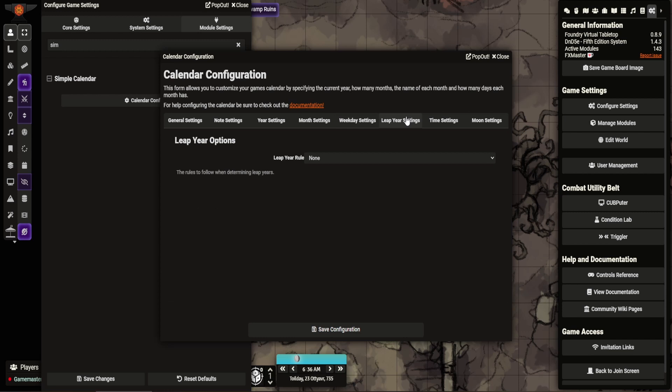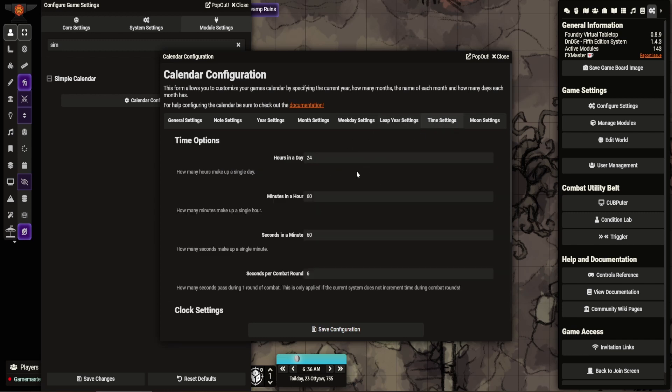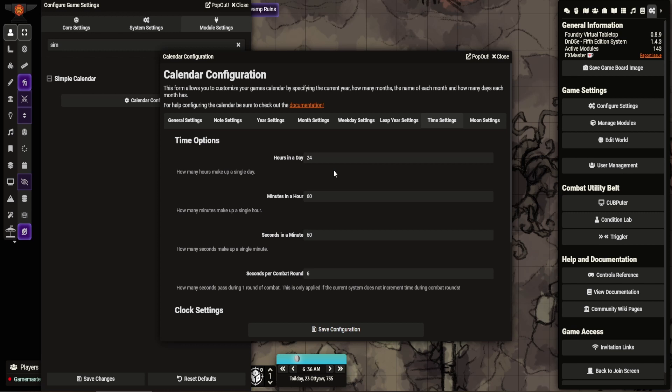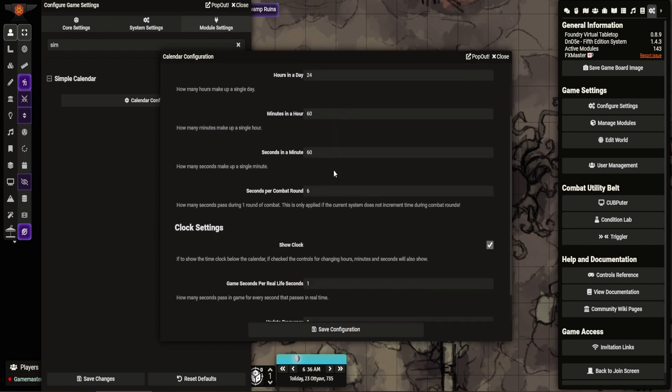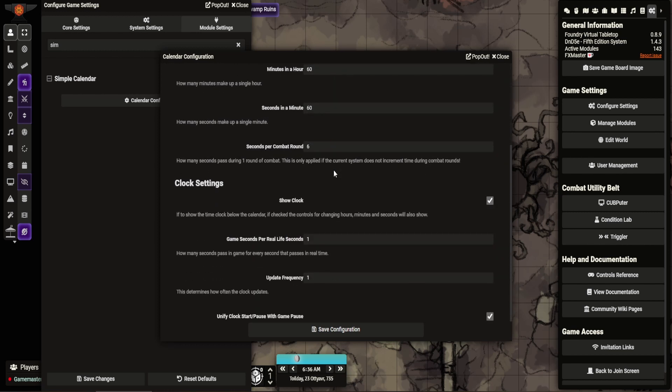You can set it to the leap year. So if you want leap year settings, you can put that in there. You've got the time settings here. You can set how many hours in a day, minutes in an hour, and so forth.